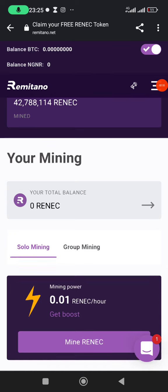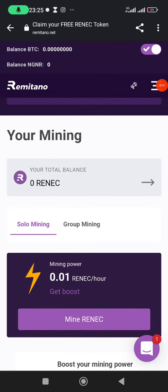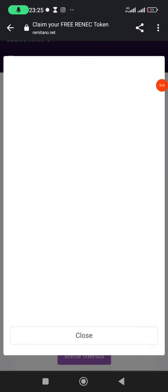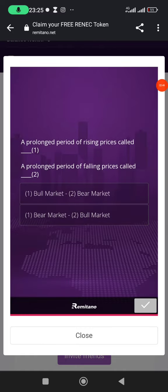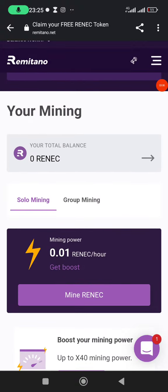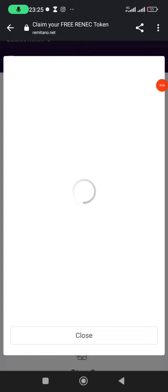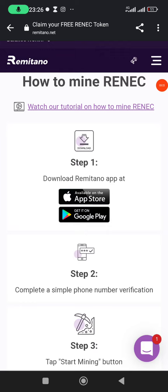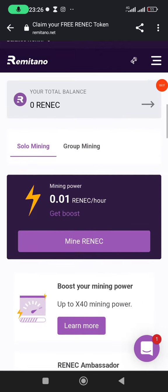I've registered. To start mining I'll click on 'Mine RENEC'. A random question message appears each time you activate your mining session — I'll close it. Now it asks me a question: 'A prolonged period of rising price is called...' — it is called a bull market.